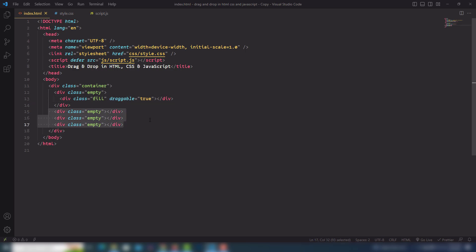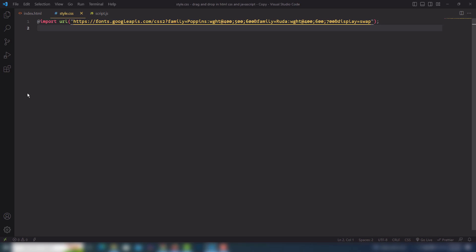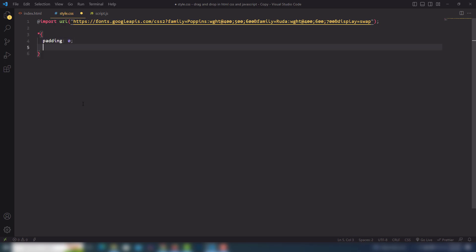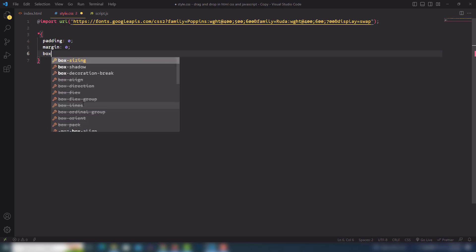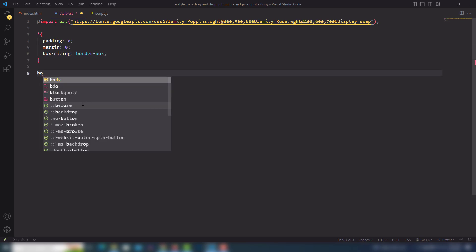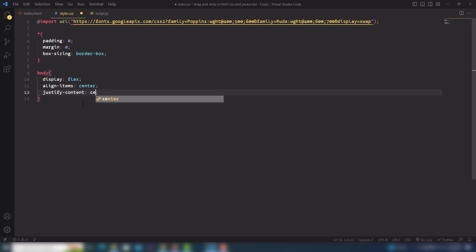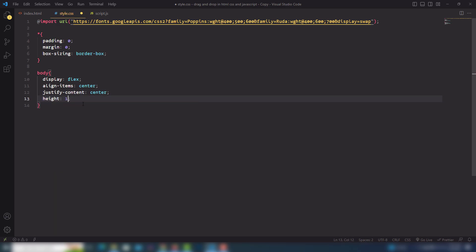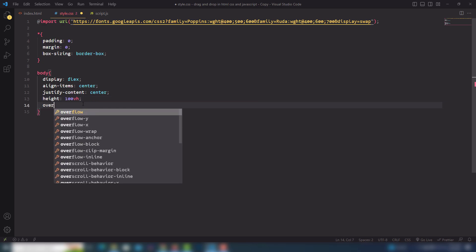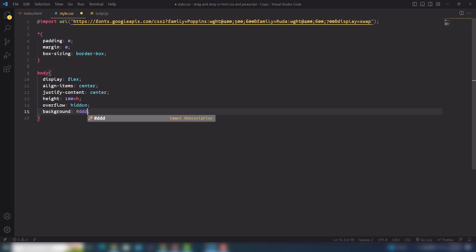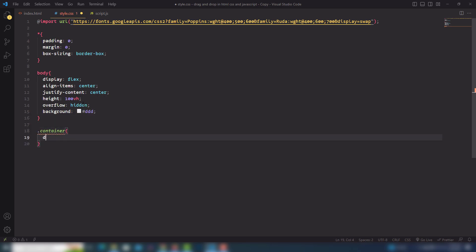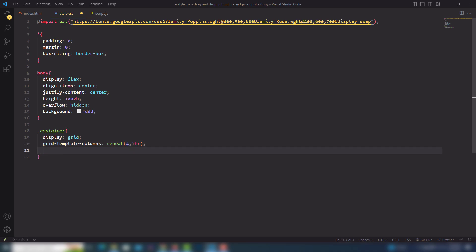Now I need to go to style.css. I need to fix a few things — the first one is padding zero, margin zero as a reset. After that I'm going to select my body and I want to display content in the center, so I need to use display flex, align-items center, justify-content center, and height 100vh, overflow hidden. I'll also use background light gray. After that I'm going to select my container and use display grid with grid-template-columns repeat four, one fr.